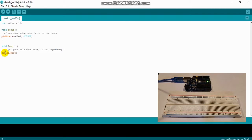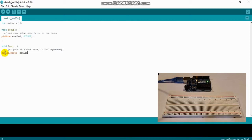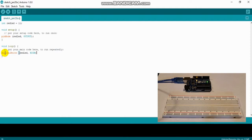The first thing I'm going to write is digitalWrite — make sure there's a capital W in Write, and you'll notice it just turned red. Now I'm going to type in redLED, the name of our pin 11, then a comma, and I'm going to write HIGH in all capital letters — and it turned blue. Close the parentheses, semicolon. Right now my LED is on.